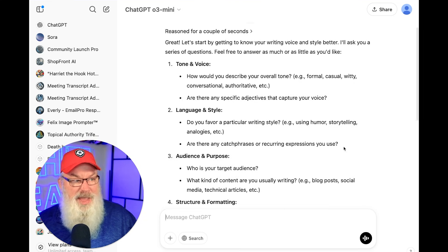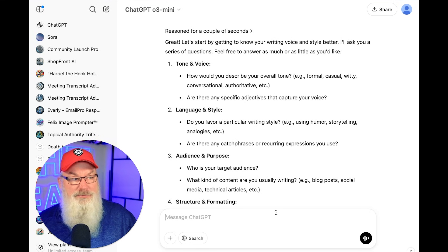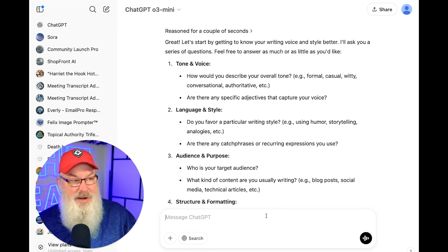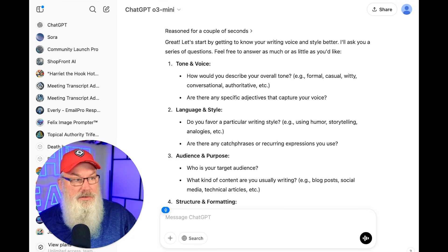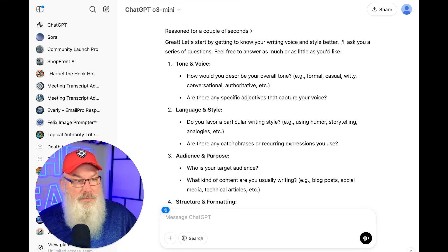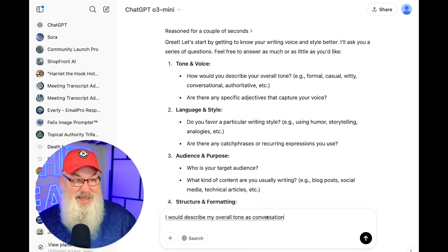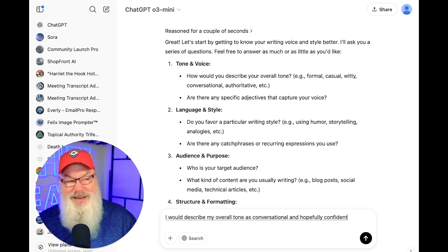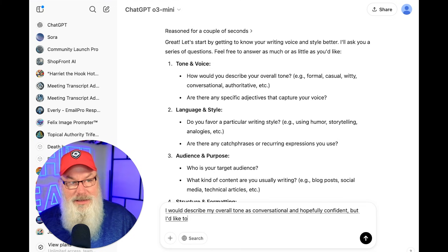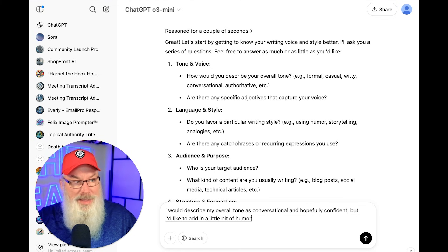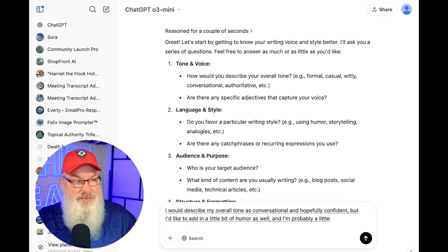It's asked me its questions and now the beauty is I can come back and respond. Watch this. I would describe my overall tone as conversational and hopefully confident, but I like to add in a little bit of humor as well — I'm probably a little punchy.